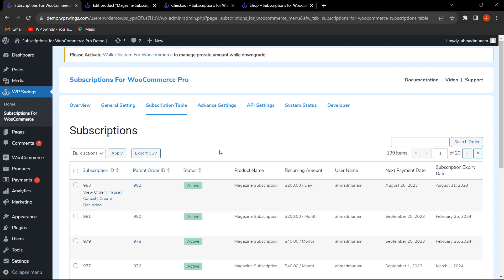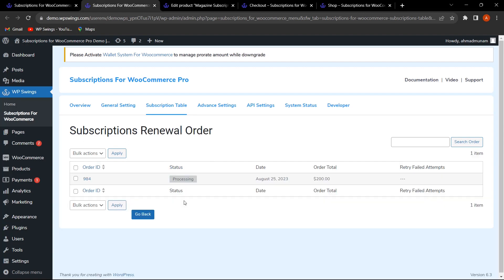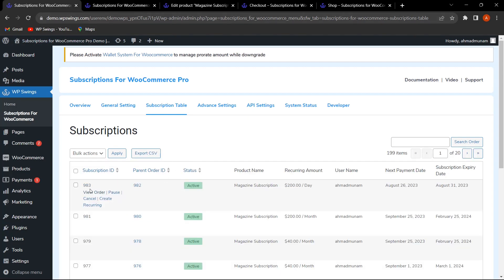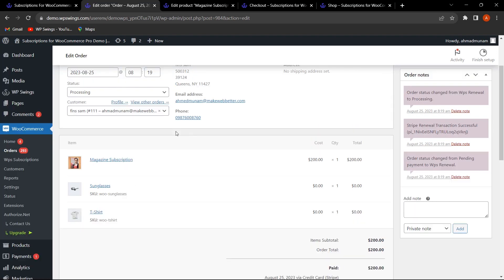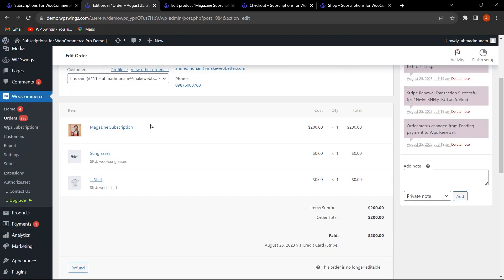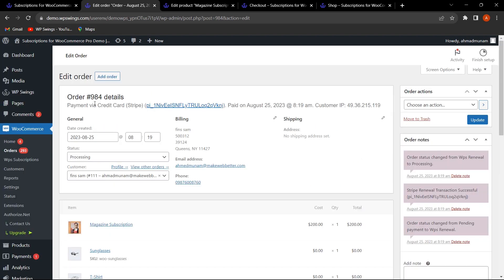When the admin clicks Create Recurring, clicking View Order shows the renewal order has been processed. The previous order ID was 983 (parent order 982), and the new renewal order is 984. The renewed order contains the same bundle product at $200 with the same bundle items at $0, confirming the recurring order was created successfully.